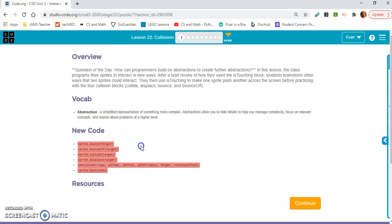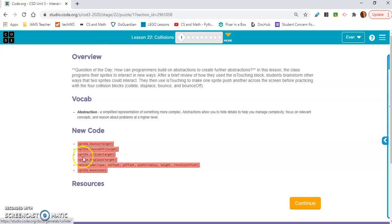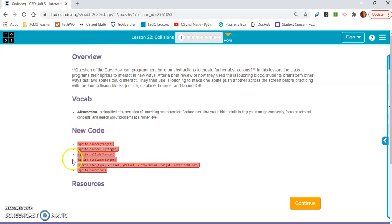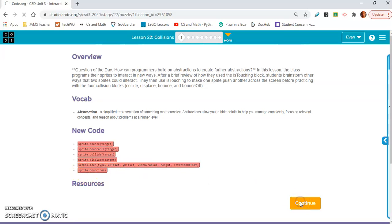So new code: sprite.bounce, sprite.bounceOff, sprite.collide, sprite.displace. These are similar, but they'll walk us through activities that will differentiate between them. Set collider we already learned, and sprite.bounciness. Let's get into exercise two.